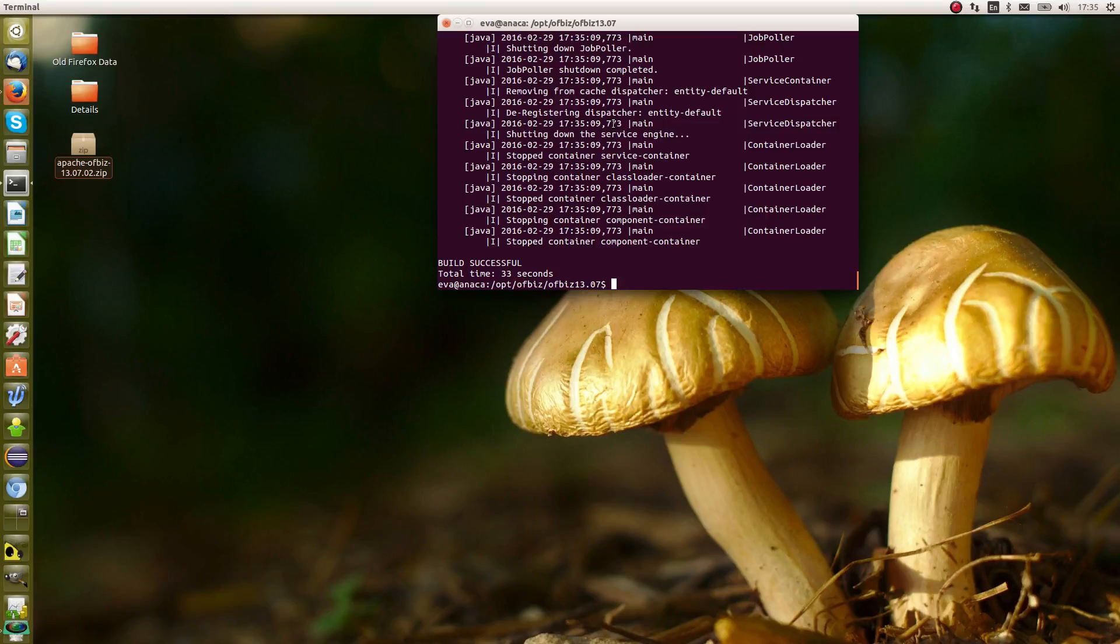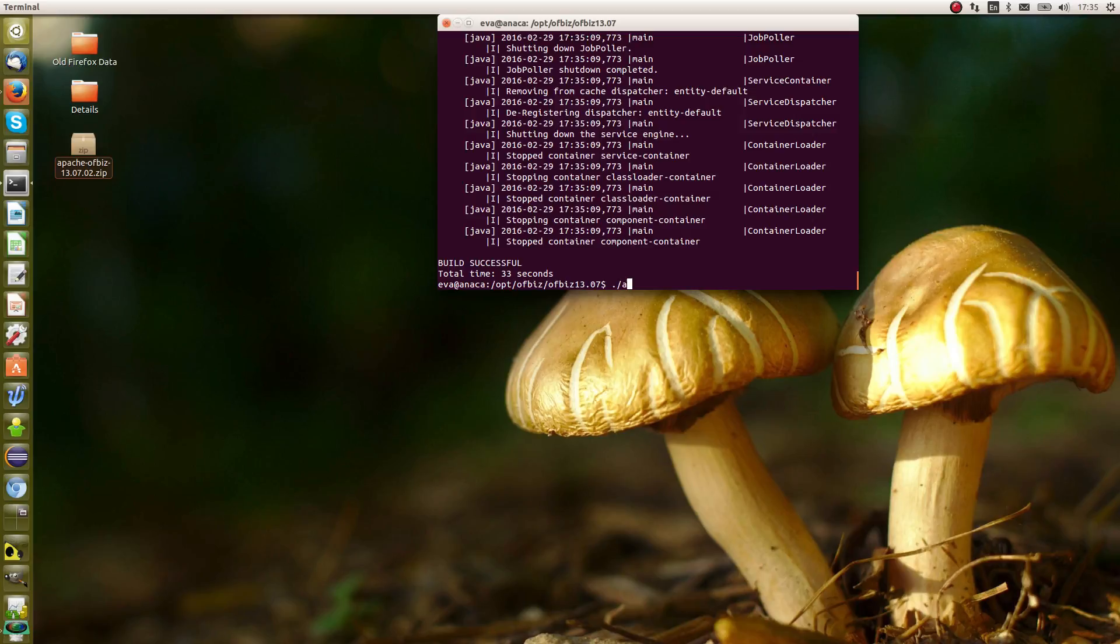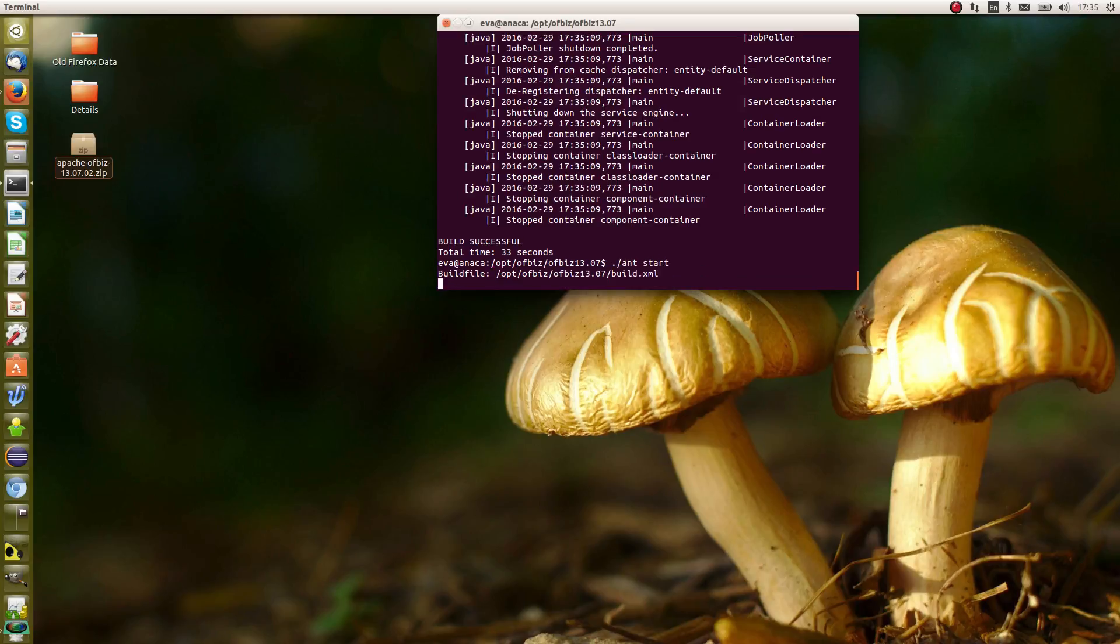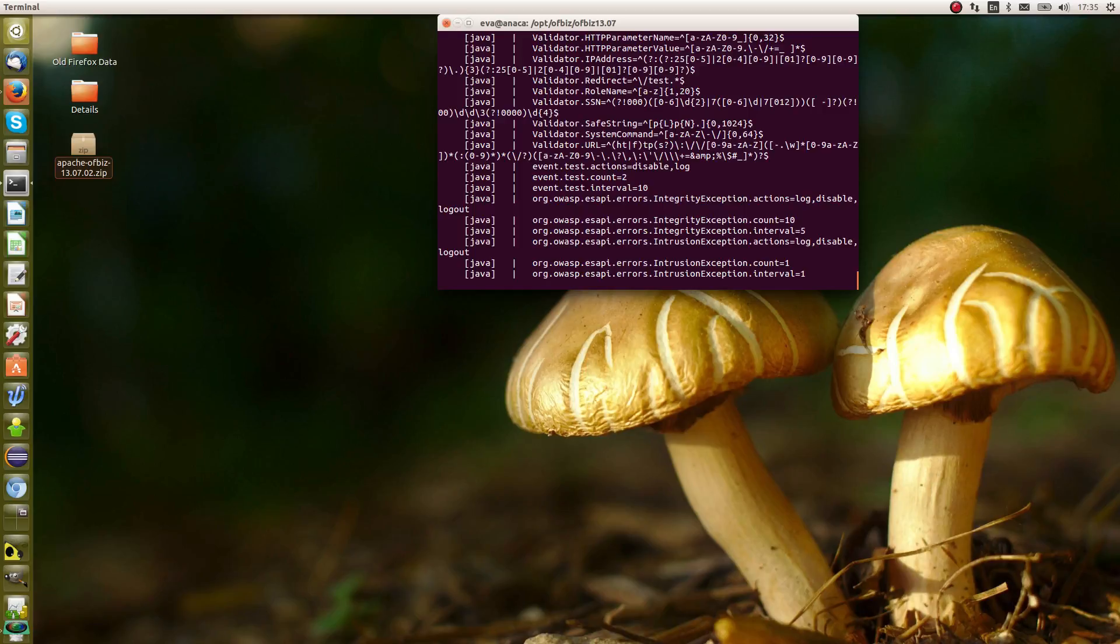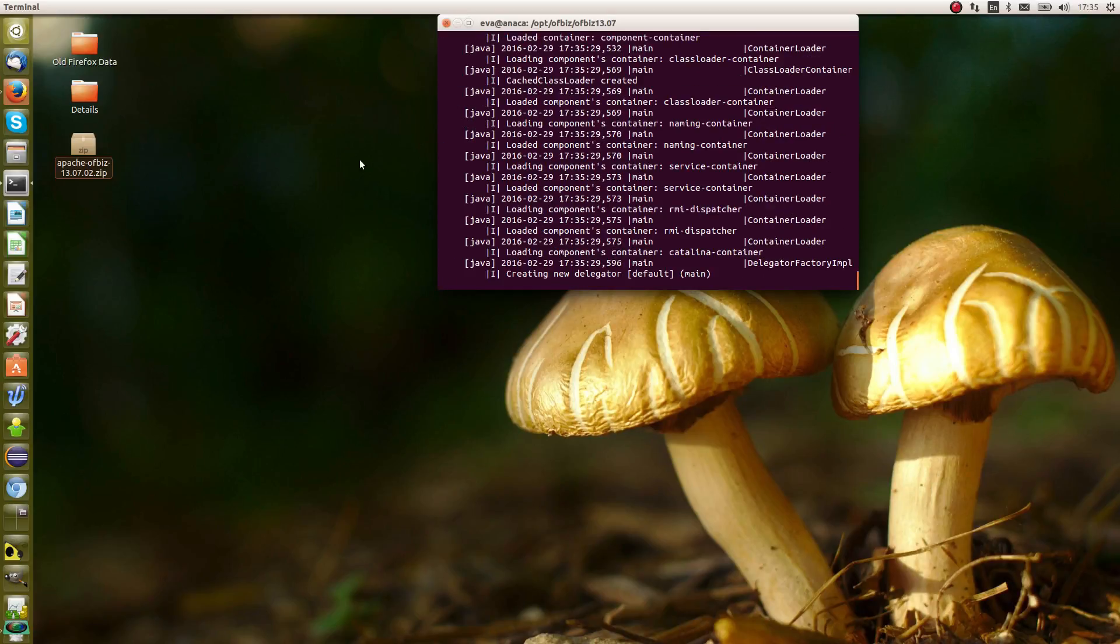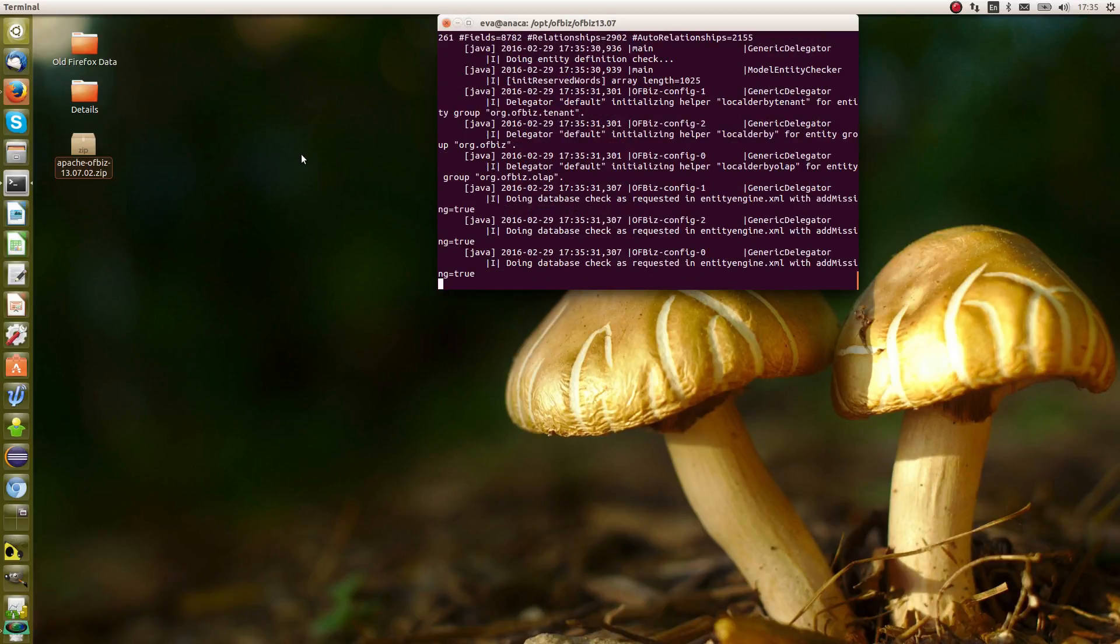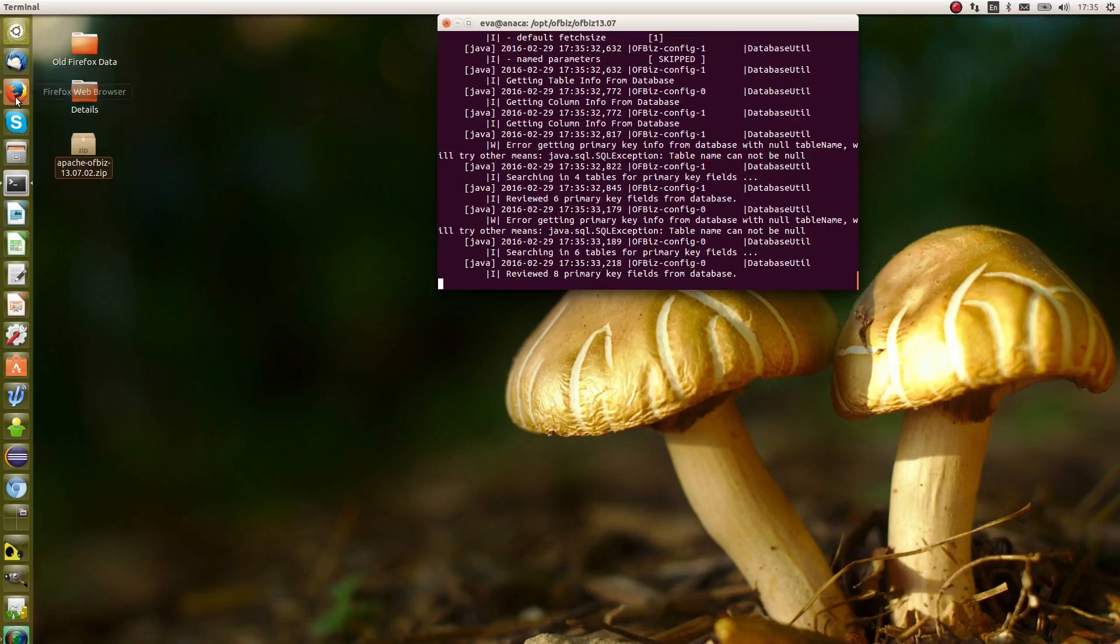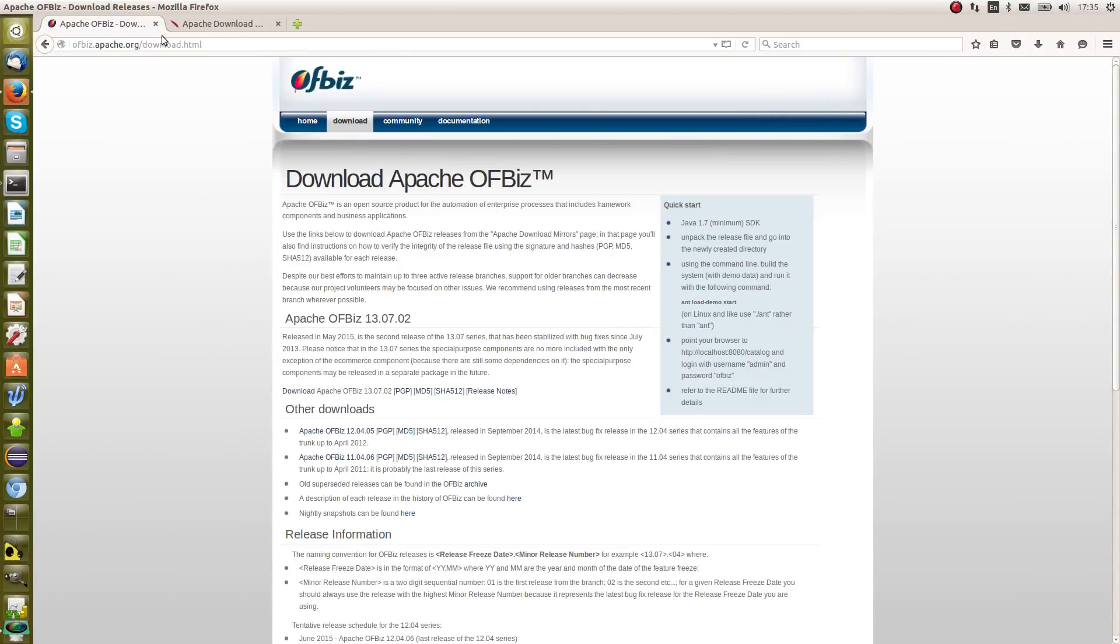So we've built OFBiz now. That was quite quick. Now we want to start it. The next command we use is ./ant again, and we start. So ant start. Now that's starting OFBiz. We need to open a browser, so let's open our Firefox browser here.